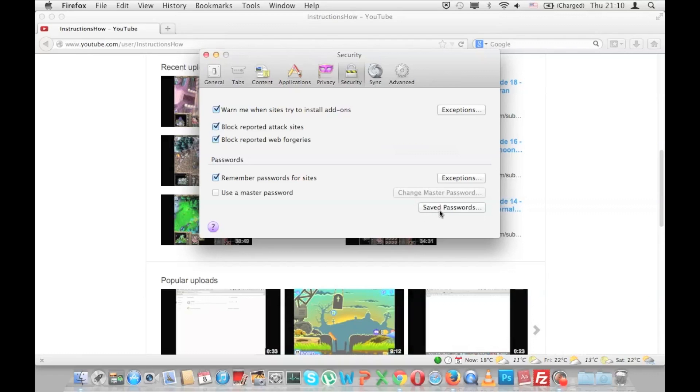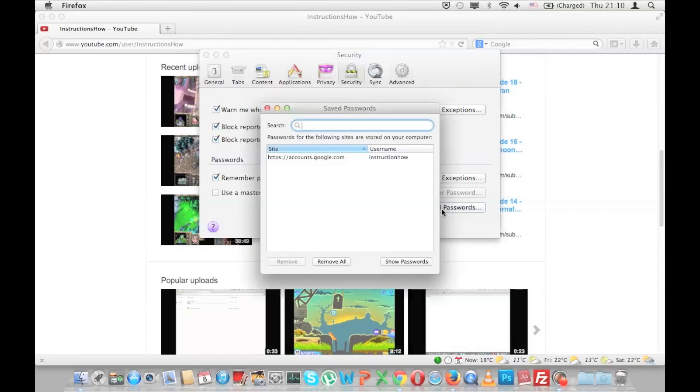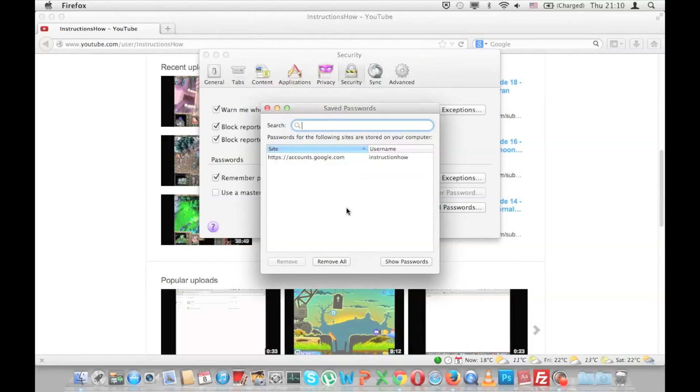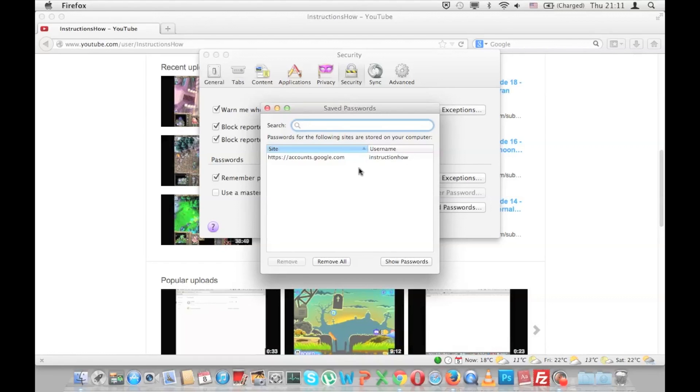Now press Saved Passwords and as you can see I have currently only one saved password. This is because I recently deleted all my browsing data, but usually people have a long list here. And as you can see, this shows which website and the username.